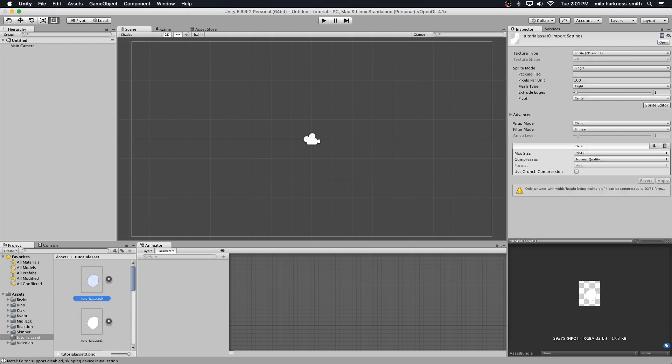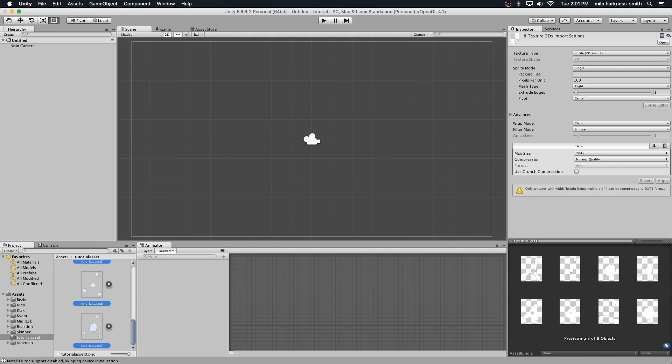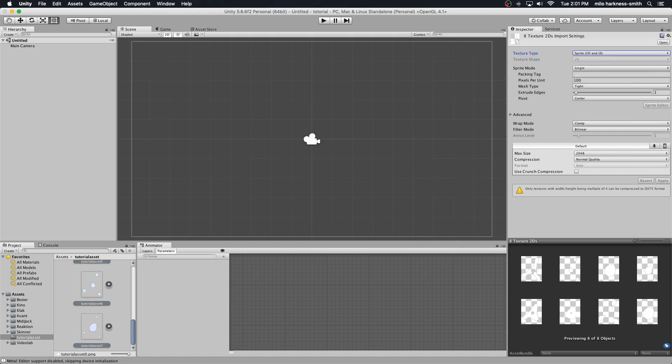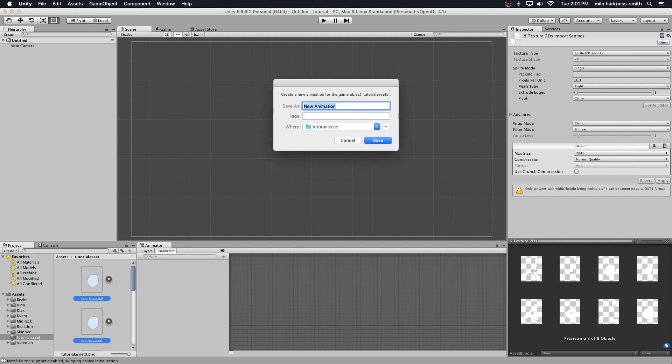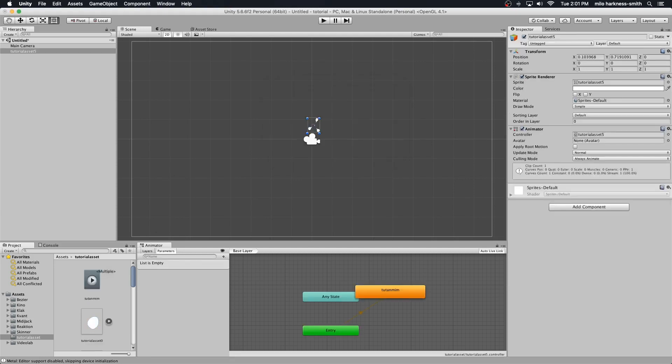If you're working in 3D mode, this doesn't happen automatically. You're going to have to manually select 2D and UI sprite, or else you're not going to be able to drag it in. It does it automatically in 2D mode. I'm just going to pull them all and drag them in. It's going to offer to create an animation for you. I'm sure there's another way to do this, but this is the only way I ever figured it out.